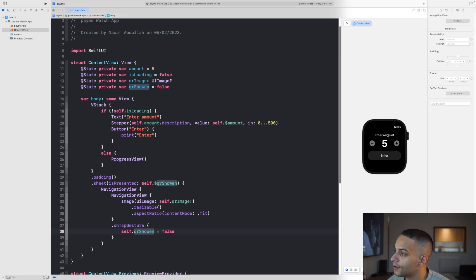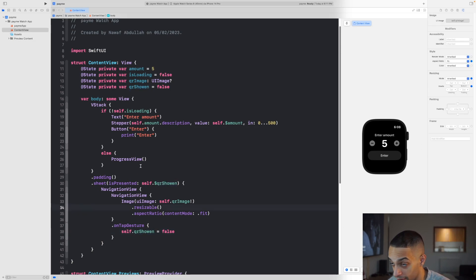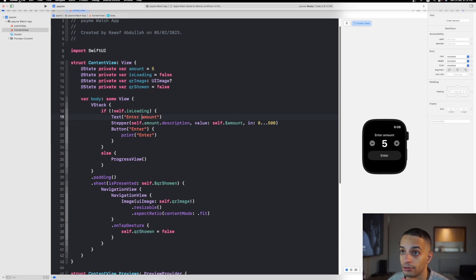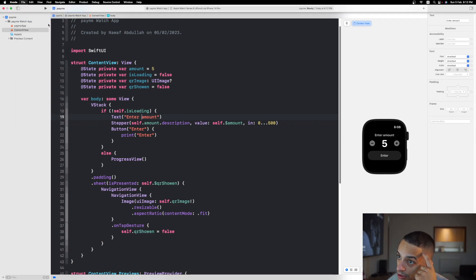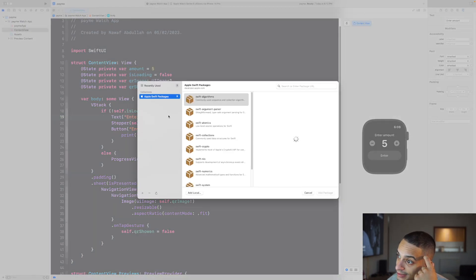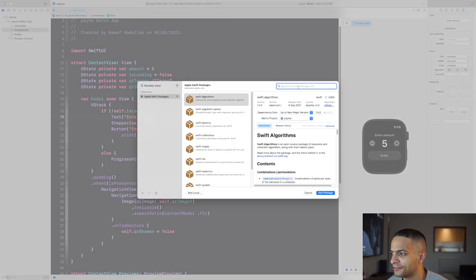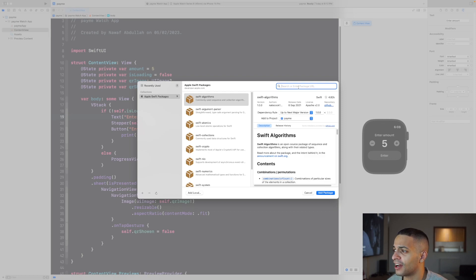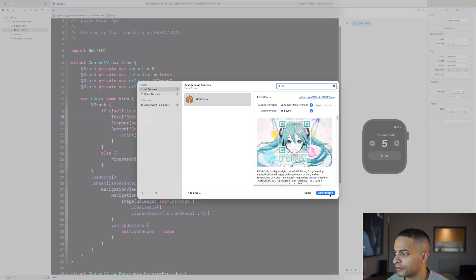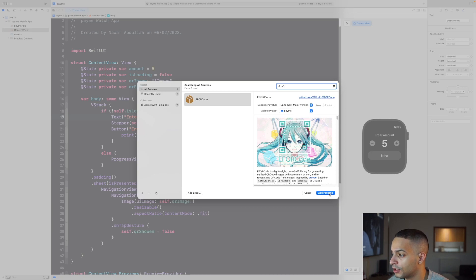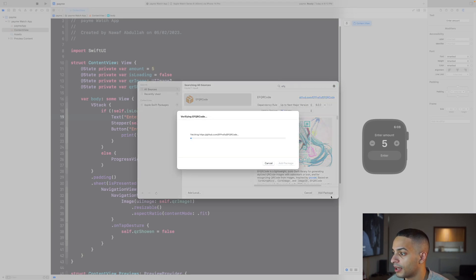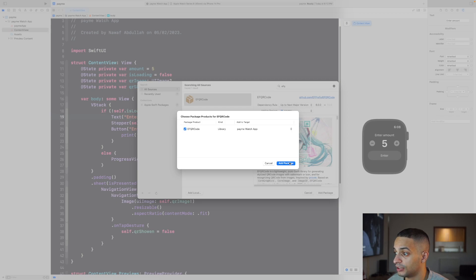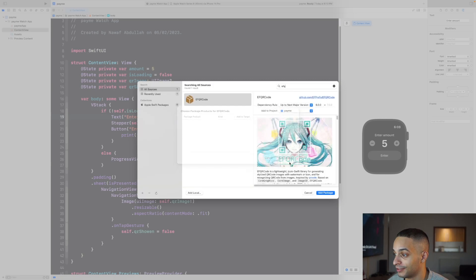We also need to install the library for generating QR codes because watchOS does not have all the native or built-in libraries needed to generate QR code. You need a third-party library. Install the AFQRCode GitHub library. It's so easy to generate a QR code with this. Shout out to the developer, it's the best one and so easy to use.